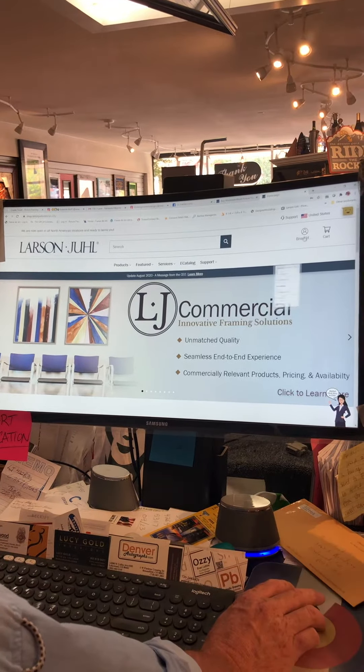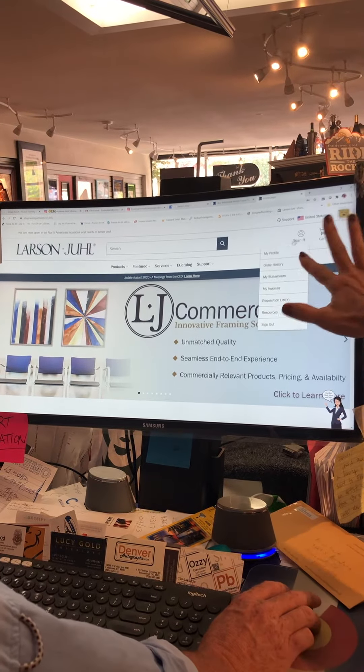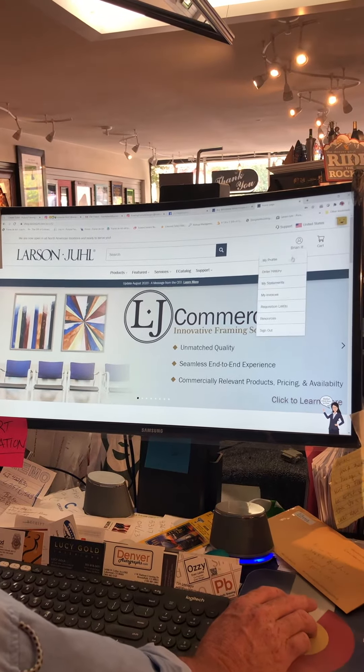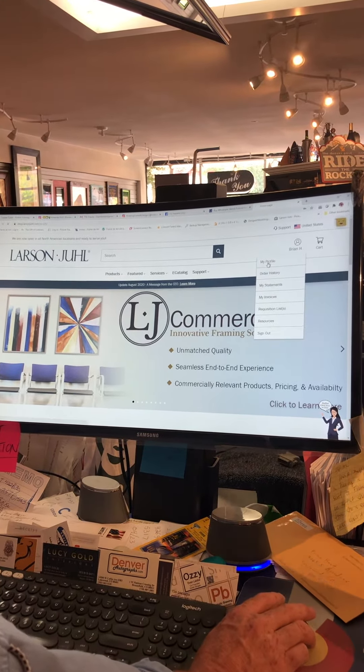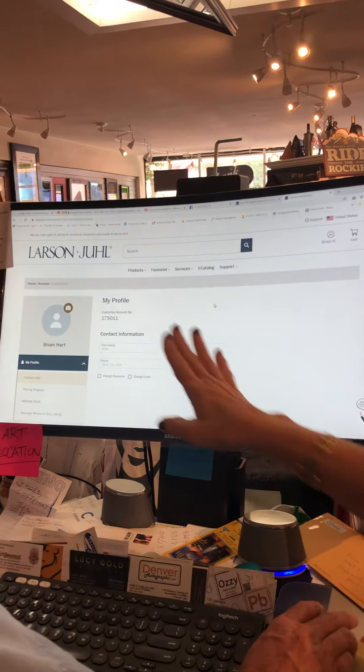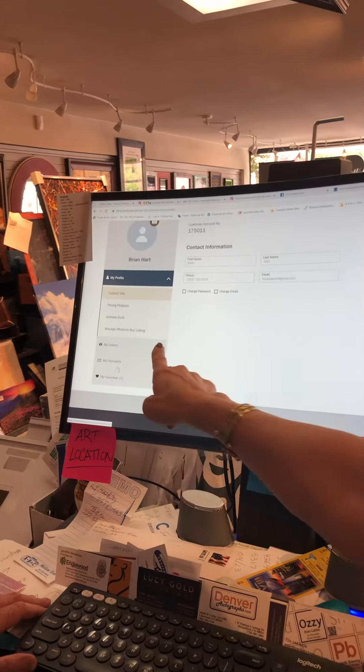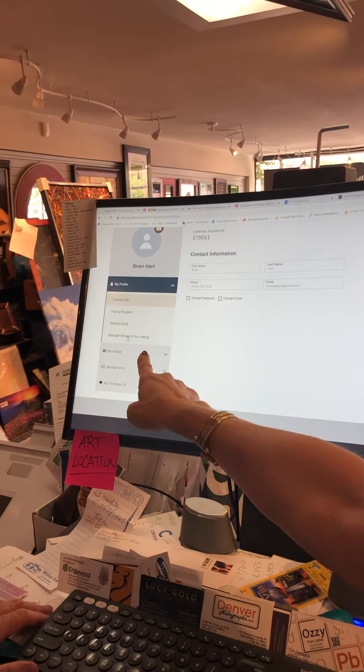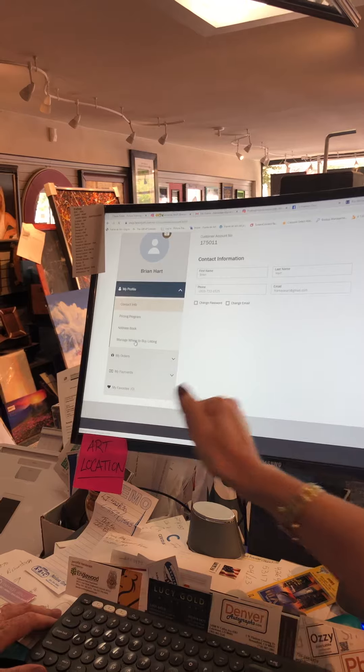Then hover and click on my profile, scroll down a little bit, and right here is the manage where to buy listing.